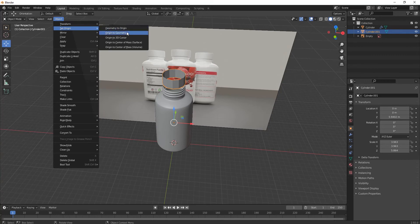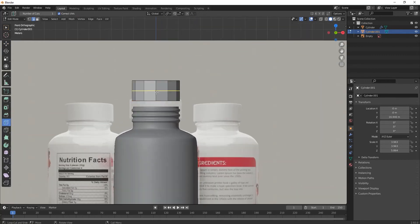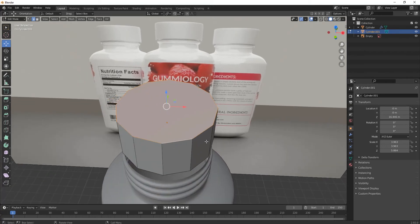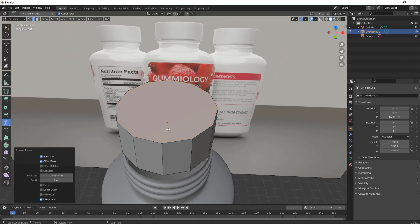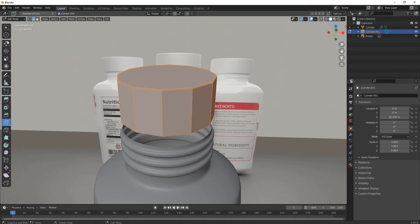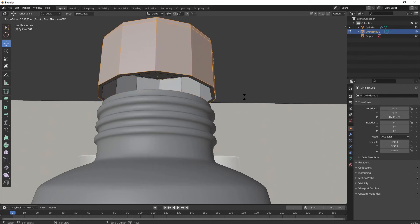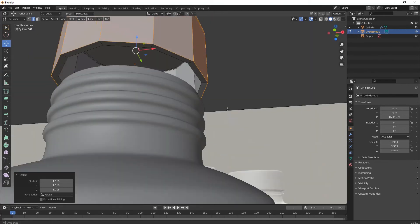Let's move on to the cap part. Set its origin, then go to Edit Mode. Select this face, press F to fill it, then press I to insert it. Take the edge tool and bring one edge here, then select it all and press Alt+E — Extrude Face Normals — and extrude it outward.